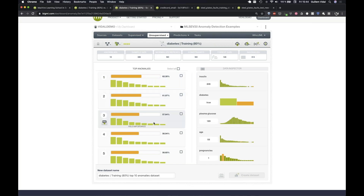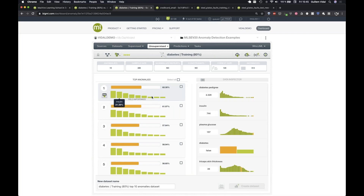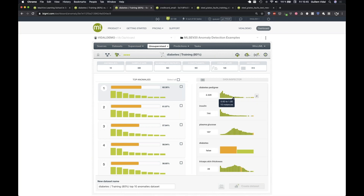Moving the mouse over each instance shows data details. For each patient I can inspect the fields with most importance in determining that specific instance as an anomaly. The fields are ordered by importance — diabetes pedigree degree appears first. I can see a distribution histogram of the whole dataset and the value of the current top anomaly, which has a diabetes degree of 2.329, appearing really at the top of the data.